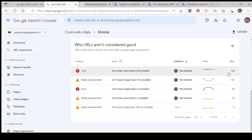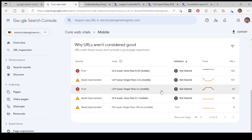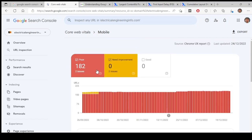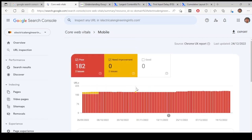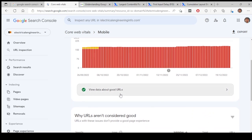Next, LCP issue. All are loading more than 2.5 seconds, this is another issue. And there are some URLs which are taking more than four seconds to load on mobile. This is also a very big issue.